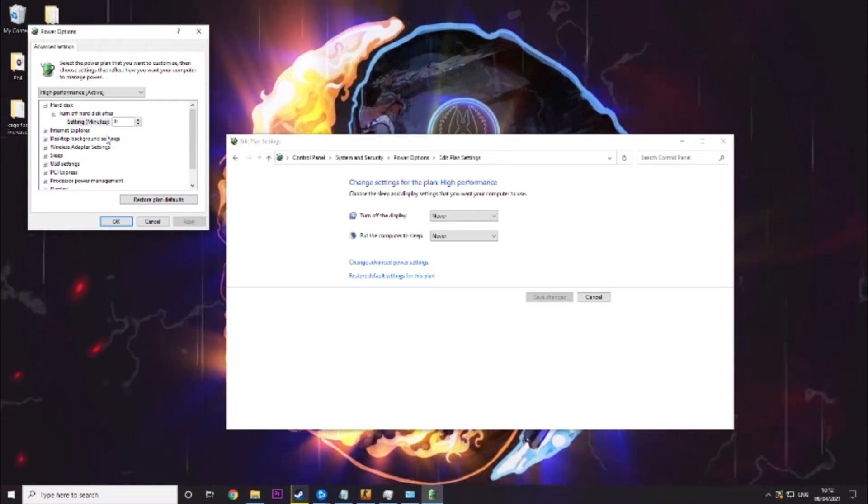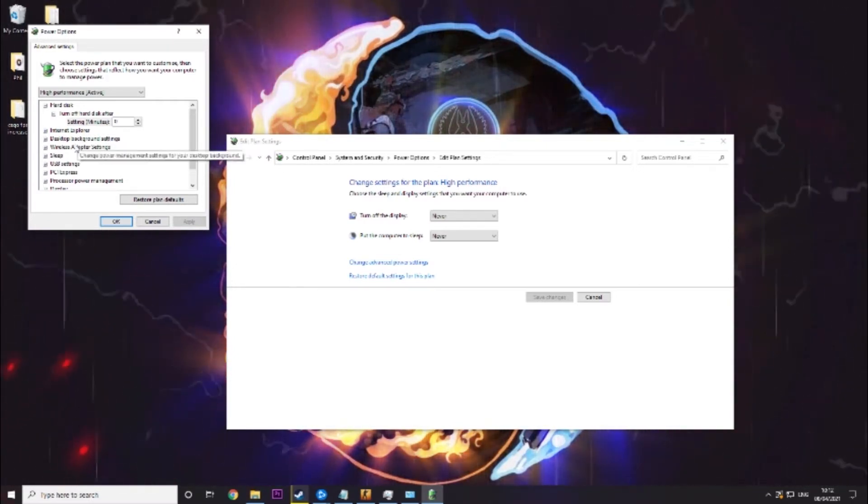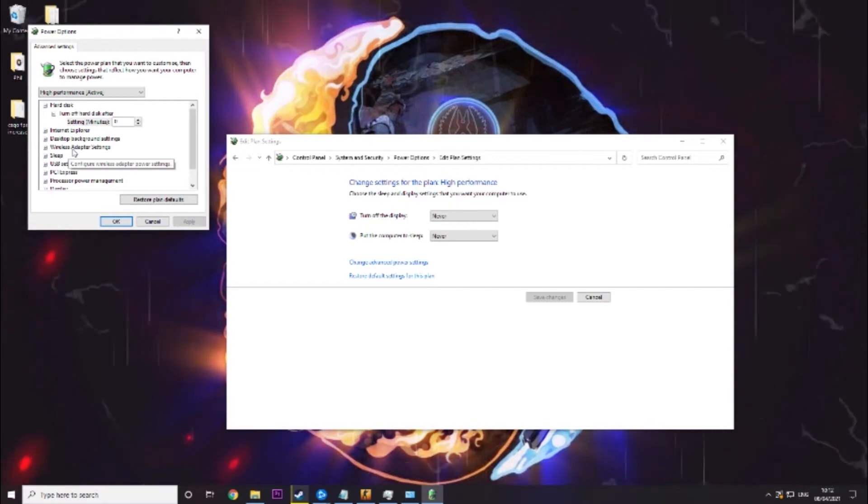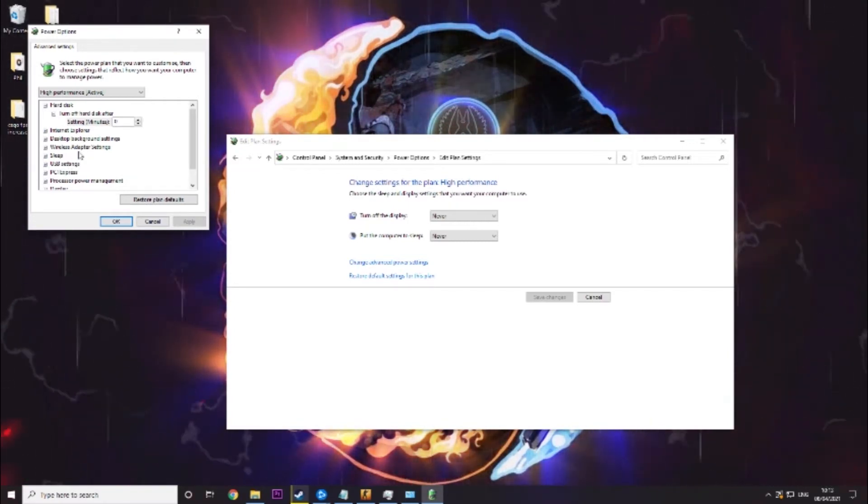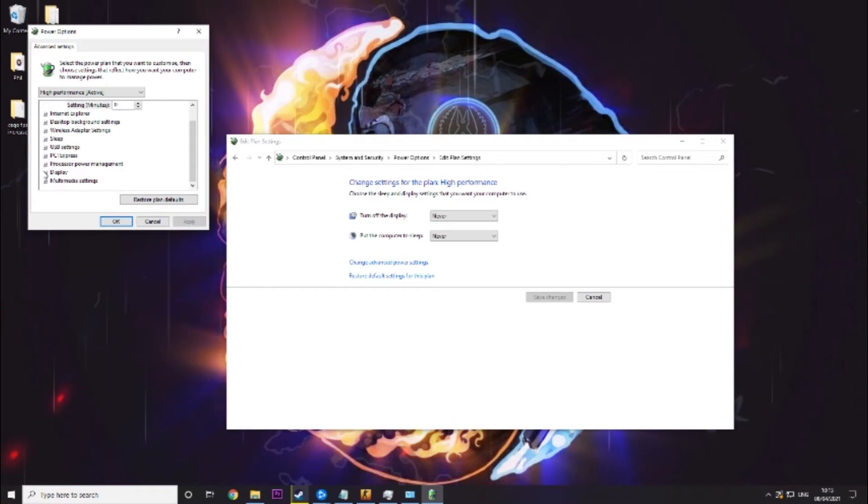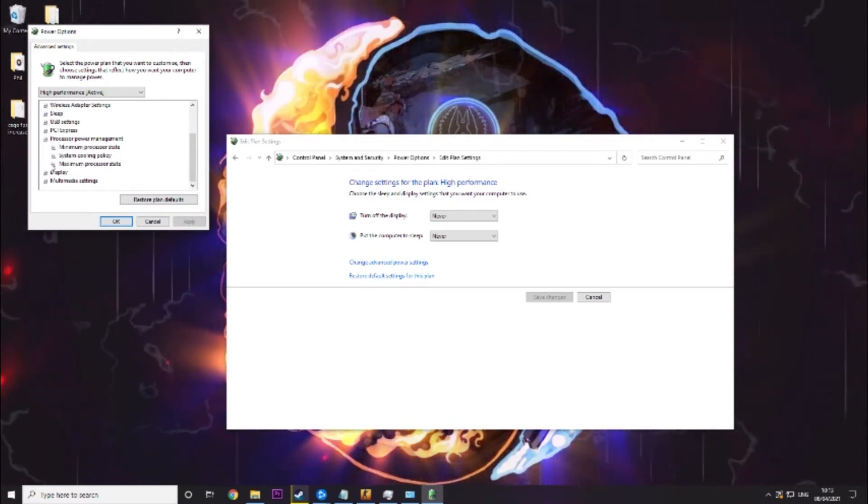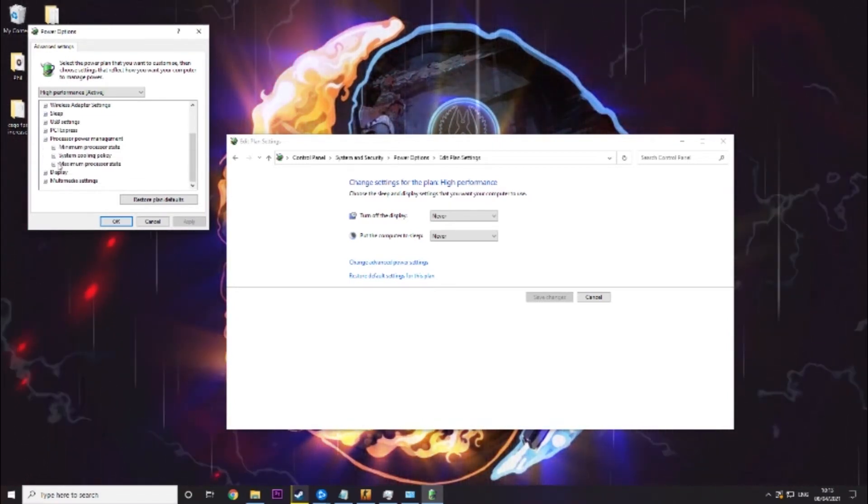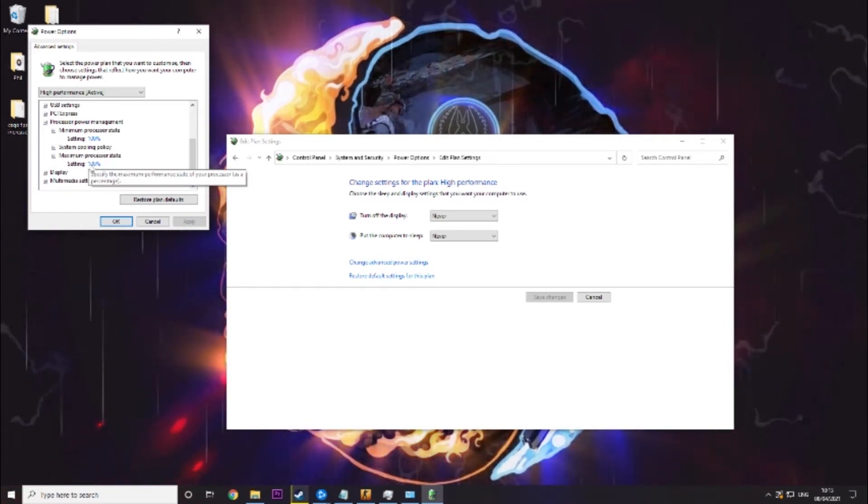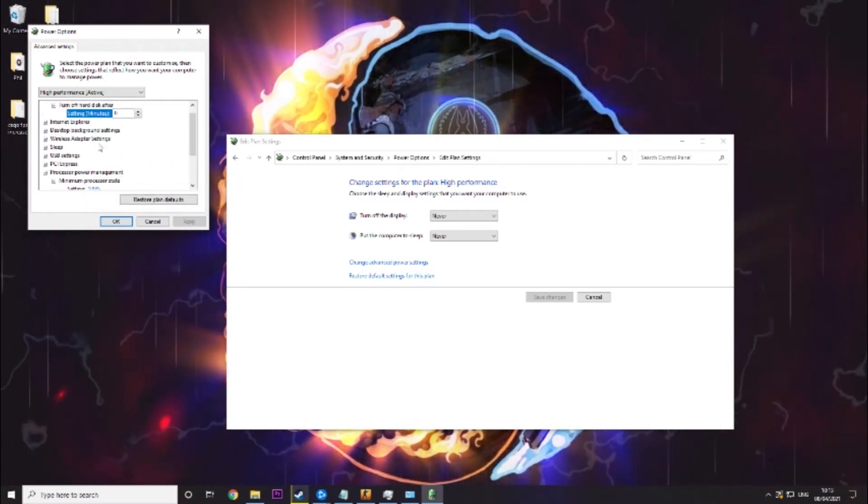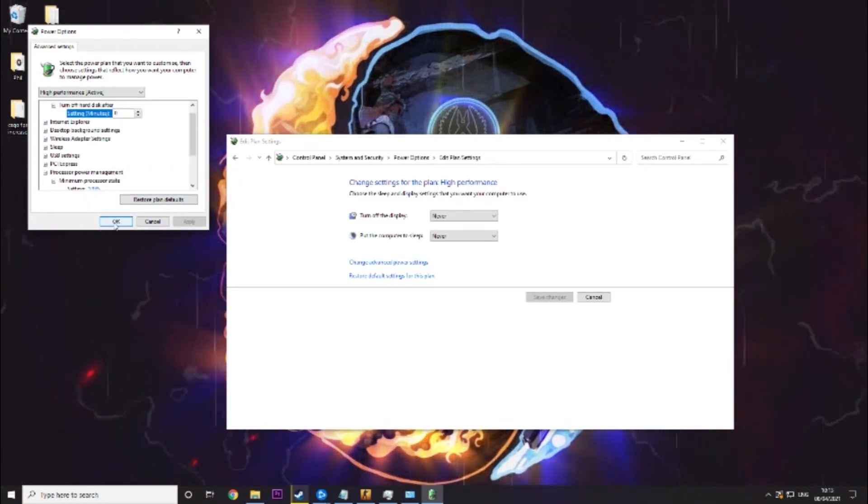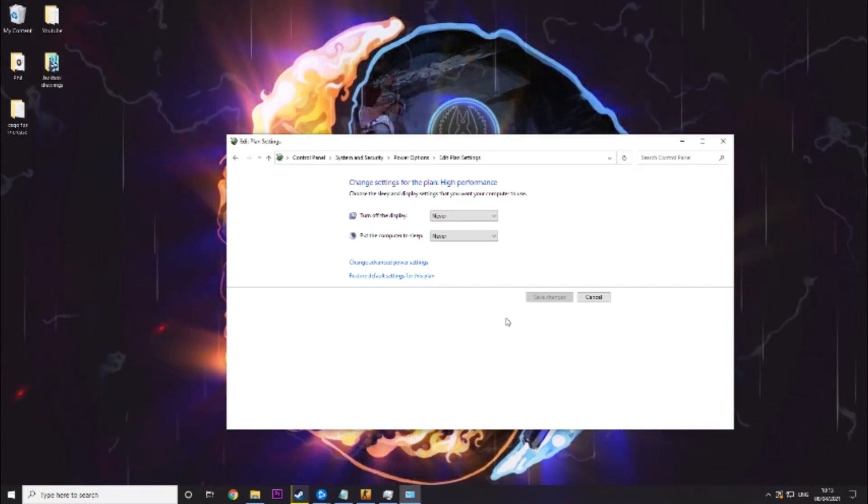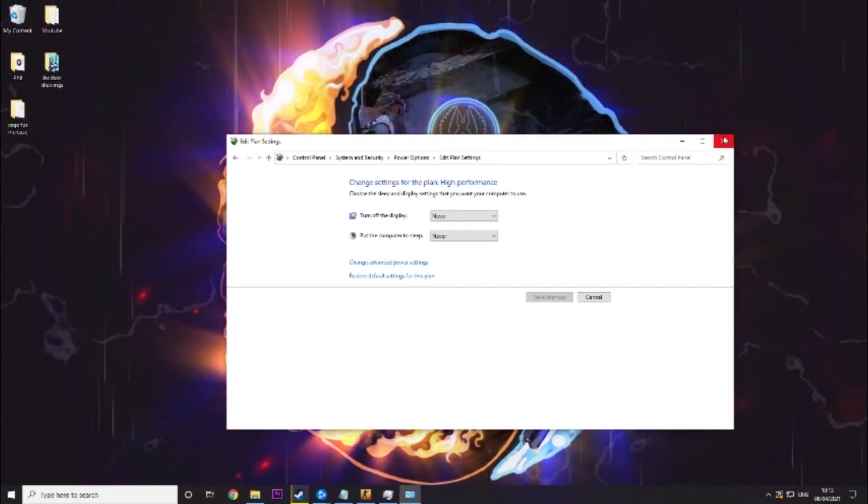We want to set this to turn off hard disk after 0 minutes. 0 doesn't mean it'll always, it means it'll never turn off basically. Then we want to go to processor power management and we want to go to maximum and minimum and make sure they are at 100%. That's important that you get that. Then click ok and click save changes.